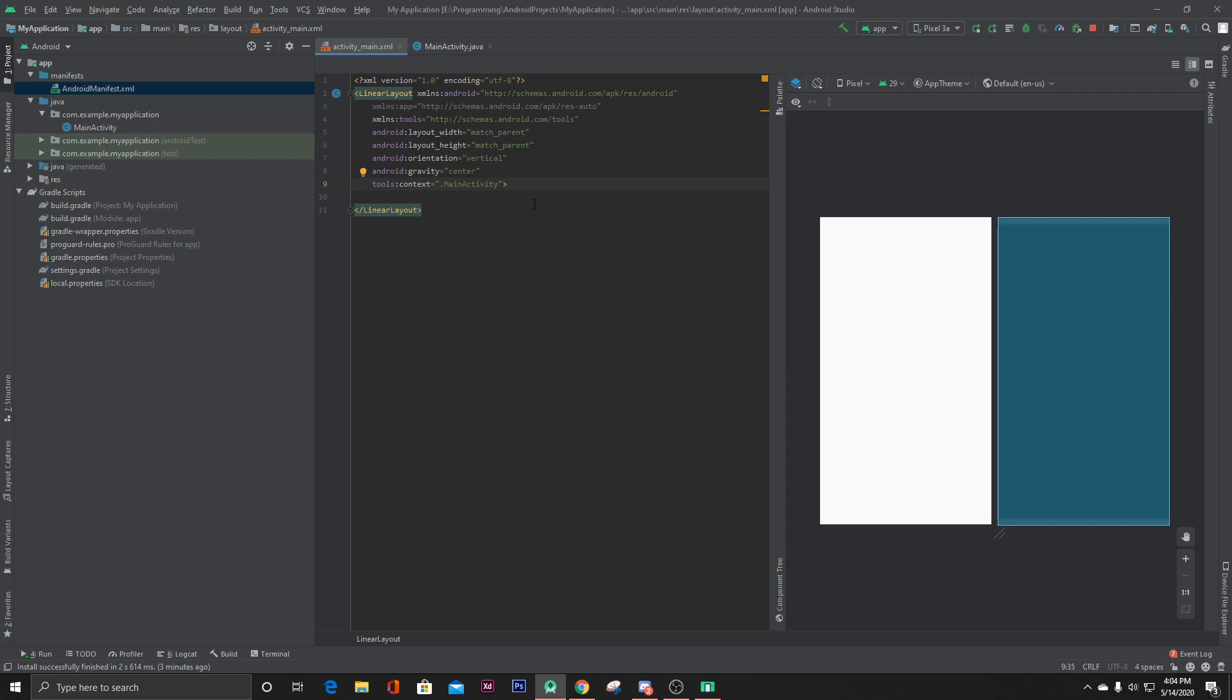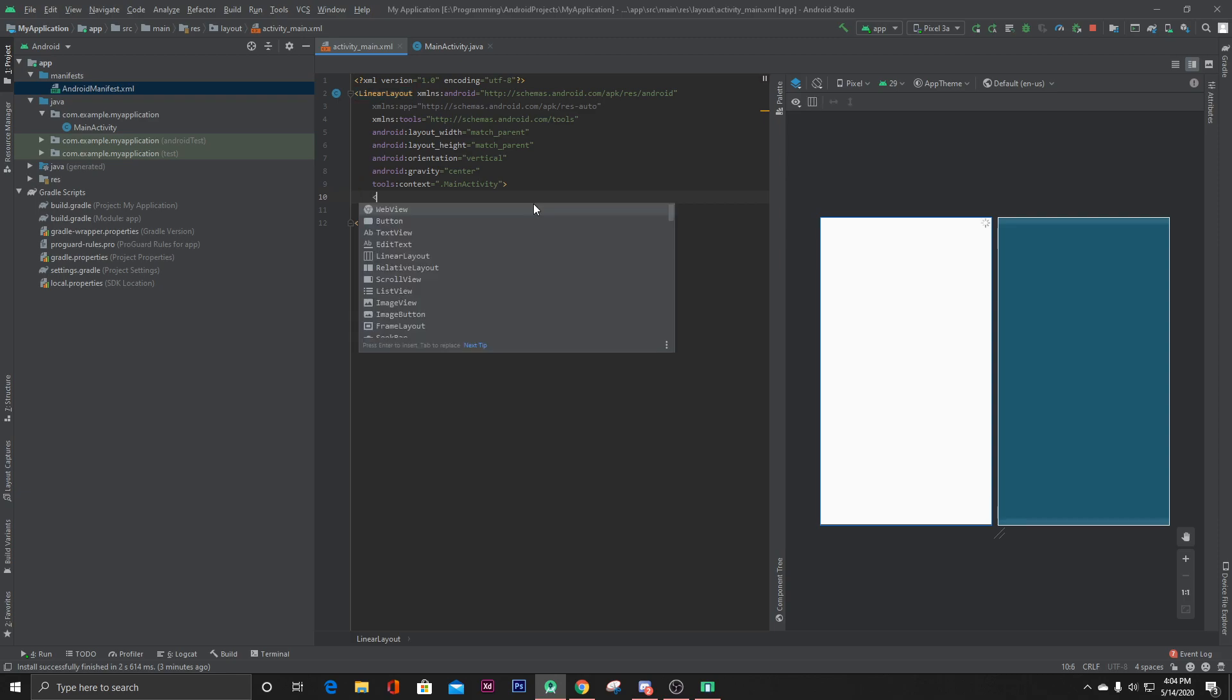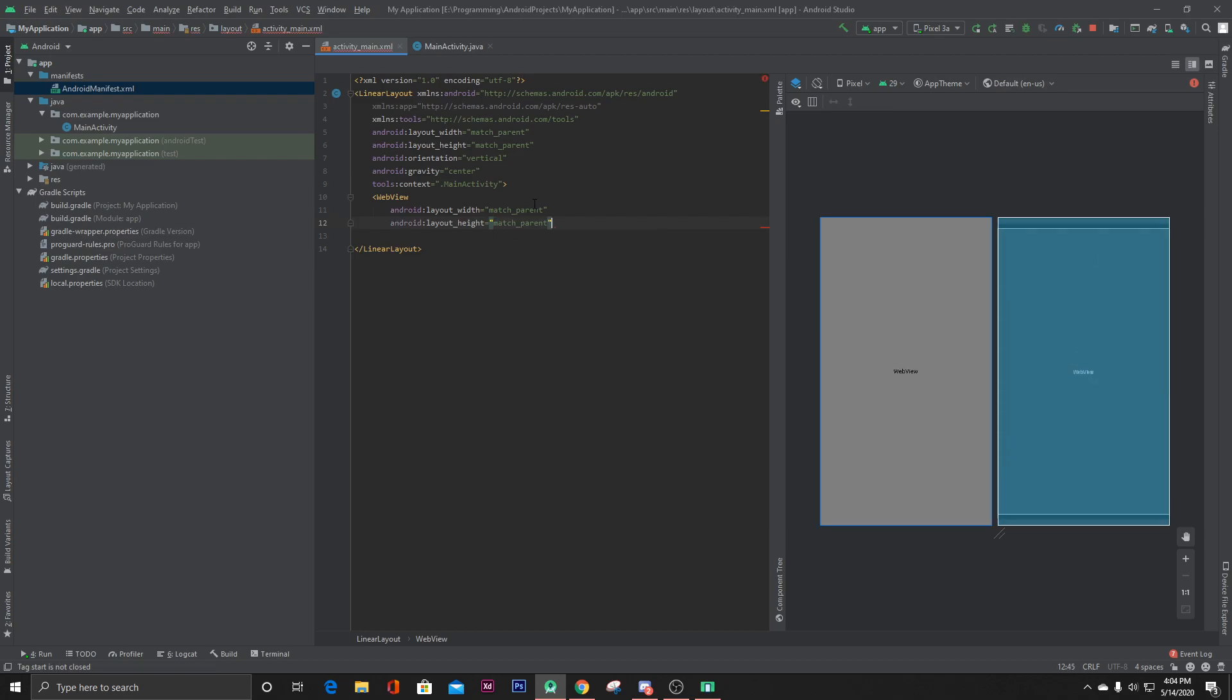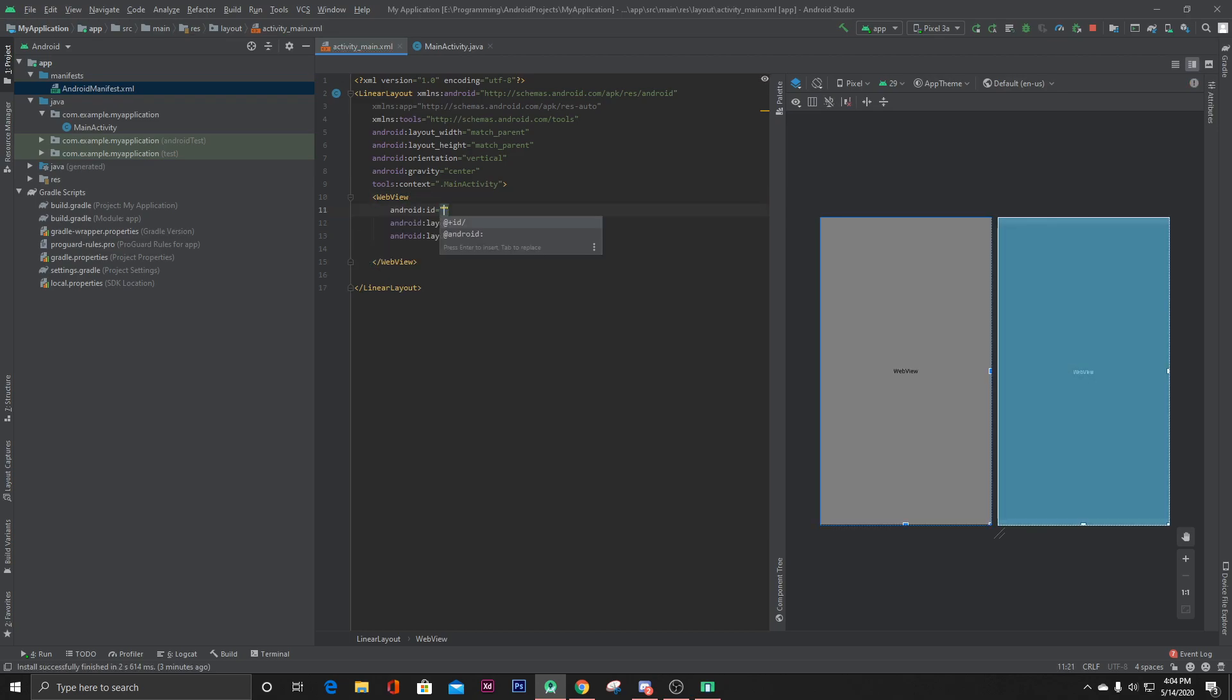Set the width and height to match parent and let's give it an ID of web view.